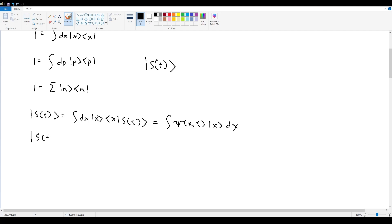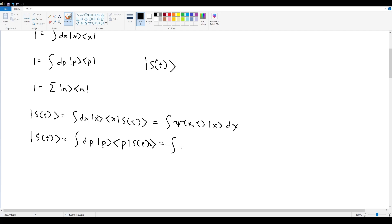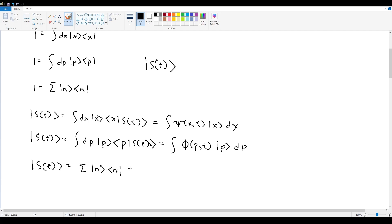For momentum, the state vector is |s(t)⟩ = ∫dp |p⟩⟨p|s(t)⟩, where ⟨p|s(t)⟩ is the momentum-space wave function φ(p,t), giving ∫φ(p,t)|p⟩ dp. For energy, this gives |s(t)⟩ = Σ_n ⟨n|s(t)⟩|n⟩, which yields the energy coefficients Σ c_n(t)|n⟩, representing the probability amplitudes for each discrete energy eigenstate.